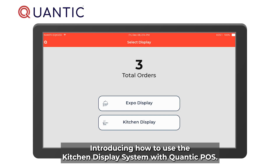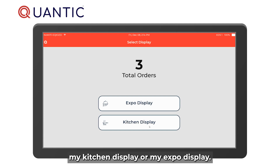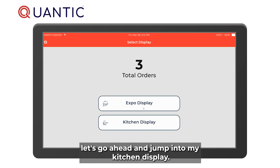Introducing how to use the kitchen display system with Quantic POS. When you first log into the system you can access your kitchen display or your Expo display. Let's go ahead and jump into the kitchen display.